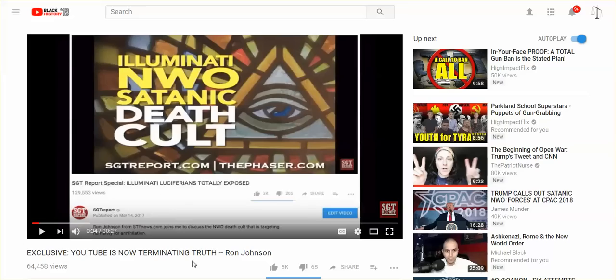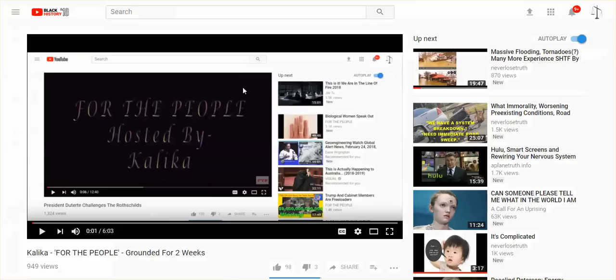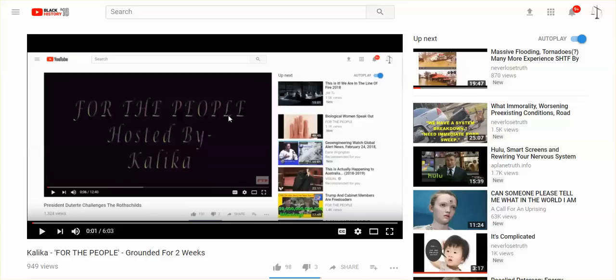This is really, really unbelievable what is happening. Termination of truth. Anyway guys, I just wanted to inform you. It started with just Kalika, but then learning so many others. Yeah, this really is happening. But hey, we knew this was coming.